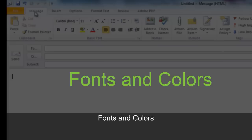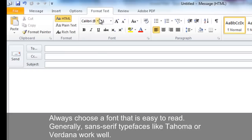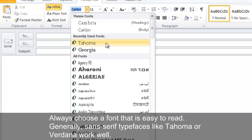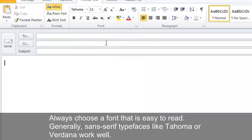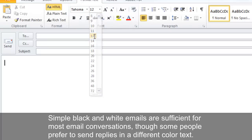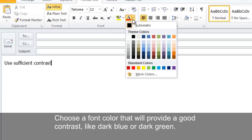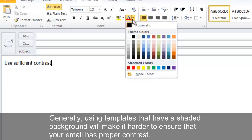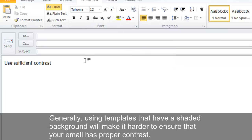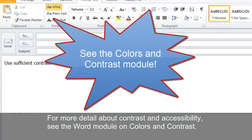Fonts and colors are managed from the Format Text tab on the ribbon. Always choose a font that is easy to read — sans-serif typefaces like Tahoma or Verdana work well. A minimum size of 10-point is acceptable, but 12-point is even better. Simple black and white emails are sufficient for most conversations, though if you prefer colored text for replies, choose a color with good contrast, like dark blue or dark green. Generally, templates with shaded backgrounds make it harder to ensure proper contrast.